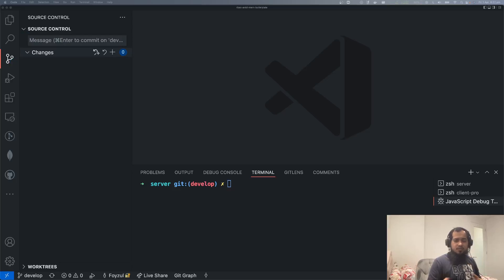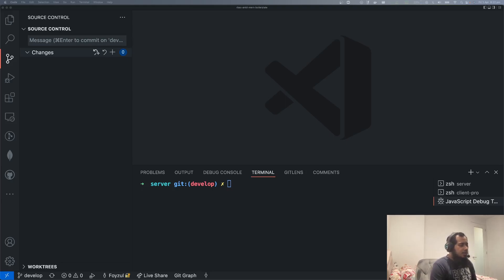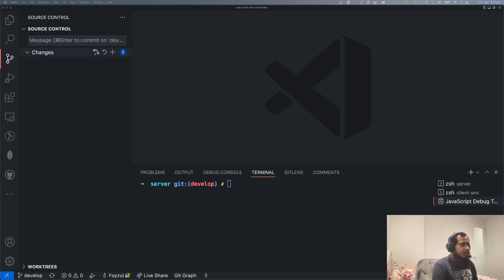Assalamu alaikum everyone. Welcome back. Ashokar isho ye Bhalavasan. So, in today's session, we will do our first April demo — just a little before we leave the country — so that everyone has full transparency.